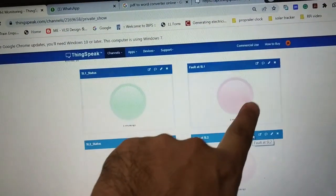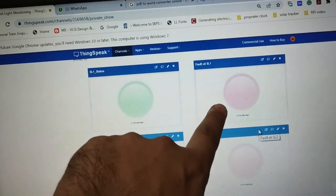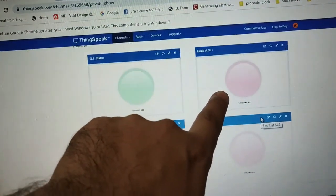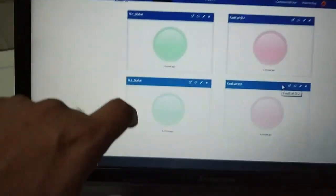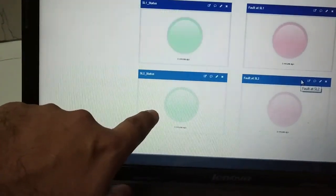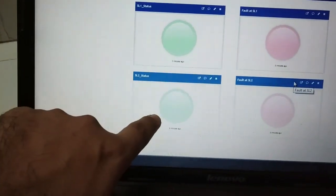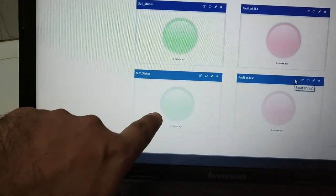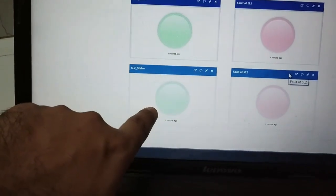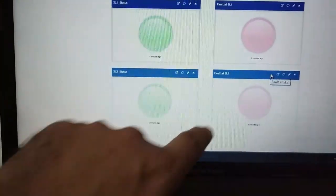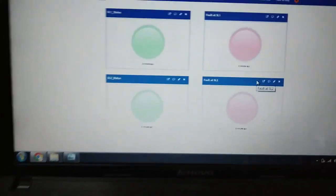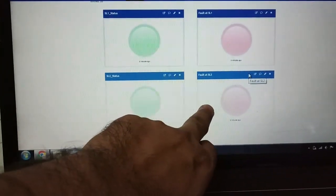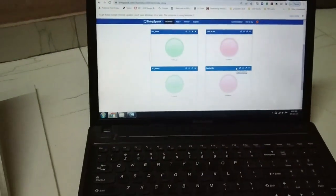This one is the fault at street light 1. When there is a fault detected at street light 1, this red indicator will be on. This one is the street light 2 status. This will be on when the street light 2 is on, and this is the street light 2 fault status. This will be on when there is a fault detected at street light 2.